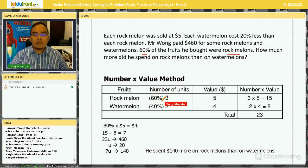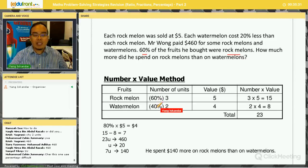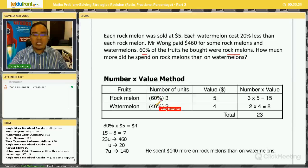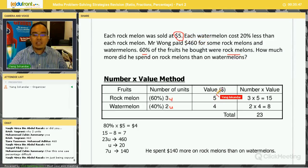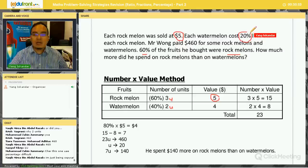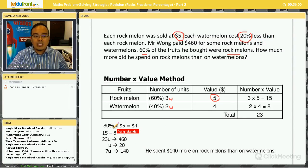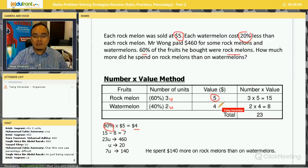Breaking this down: since 60% are rock melons, the remaining 40% are watermelons. Converting percentages to units, I get 3 units of rock melons and 2 units of watermelons. The value of each rock melon is $5. Each watermelon costs 20% less, so its value is 80% of $5 = $4.